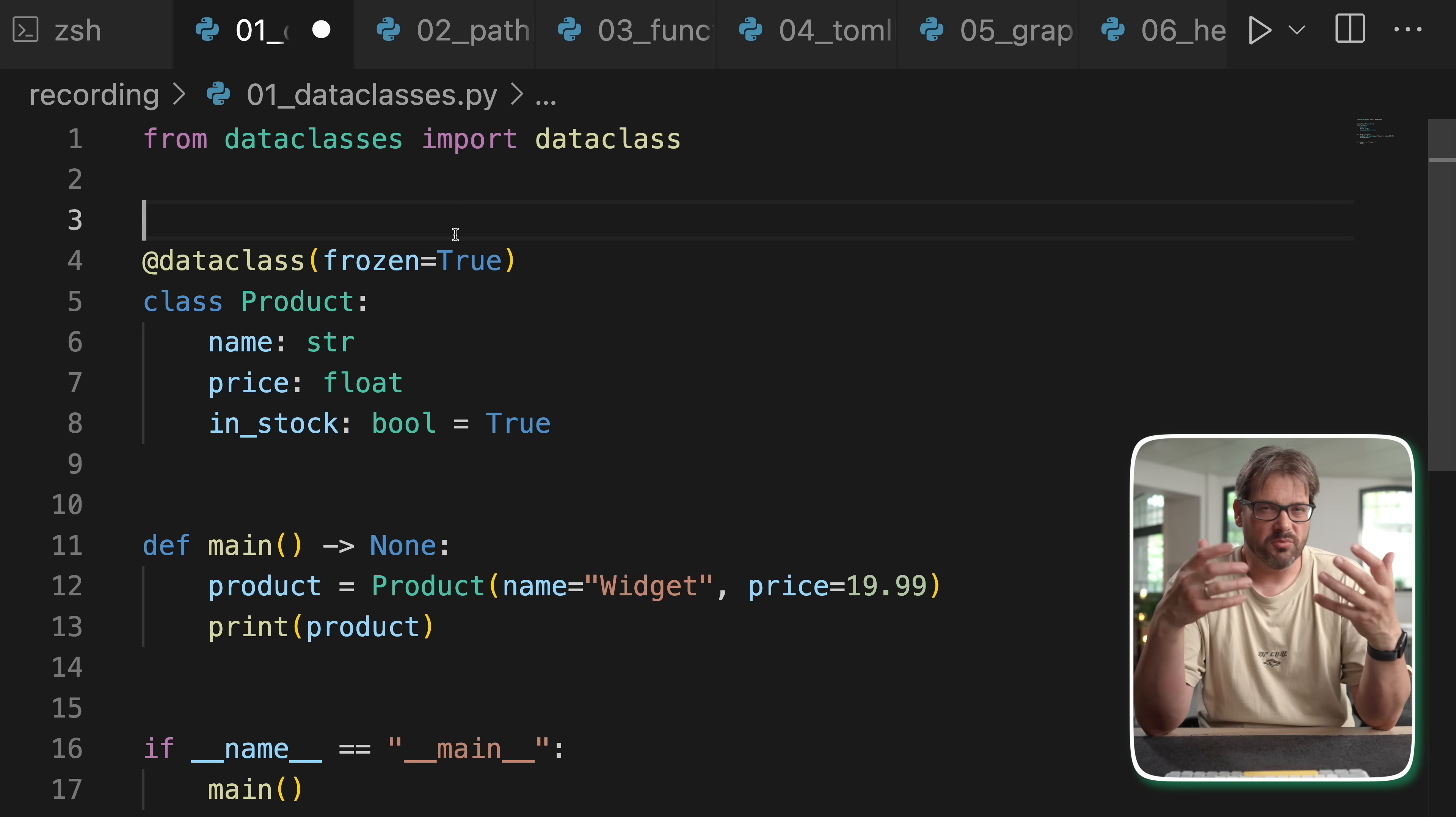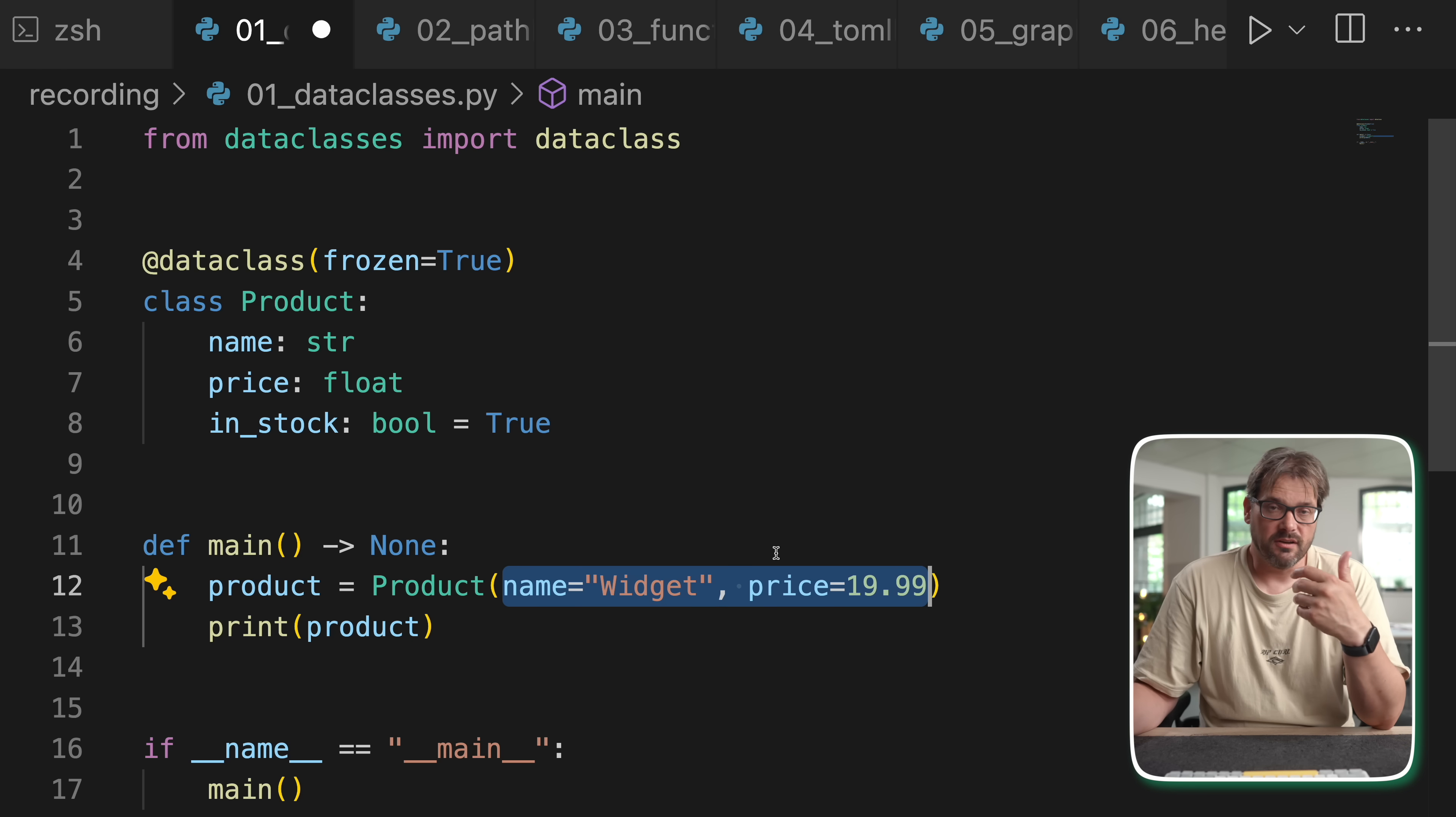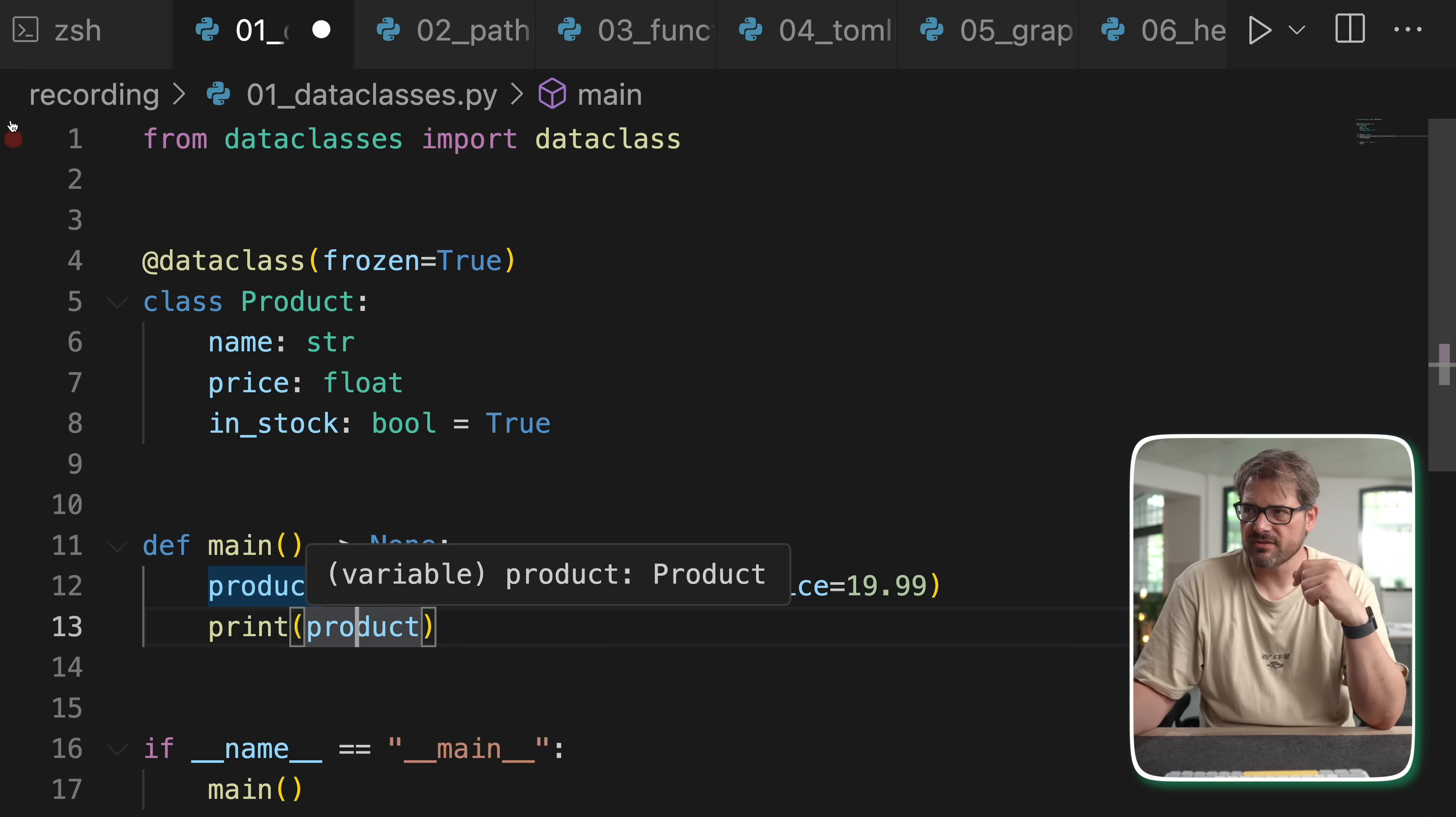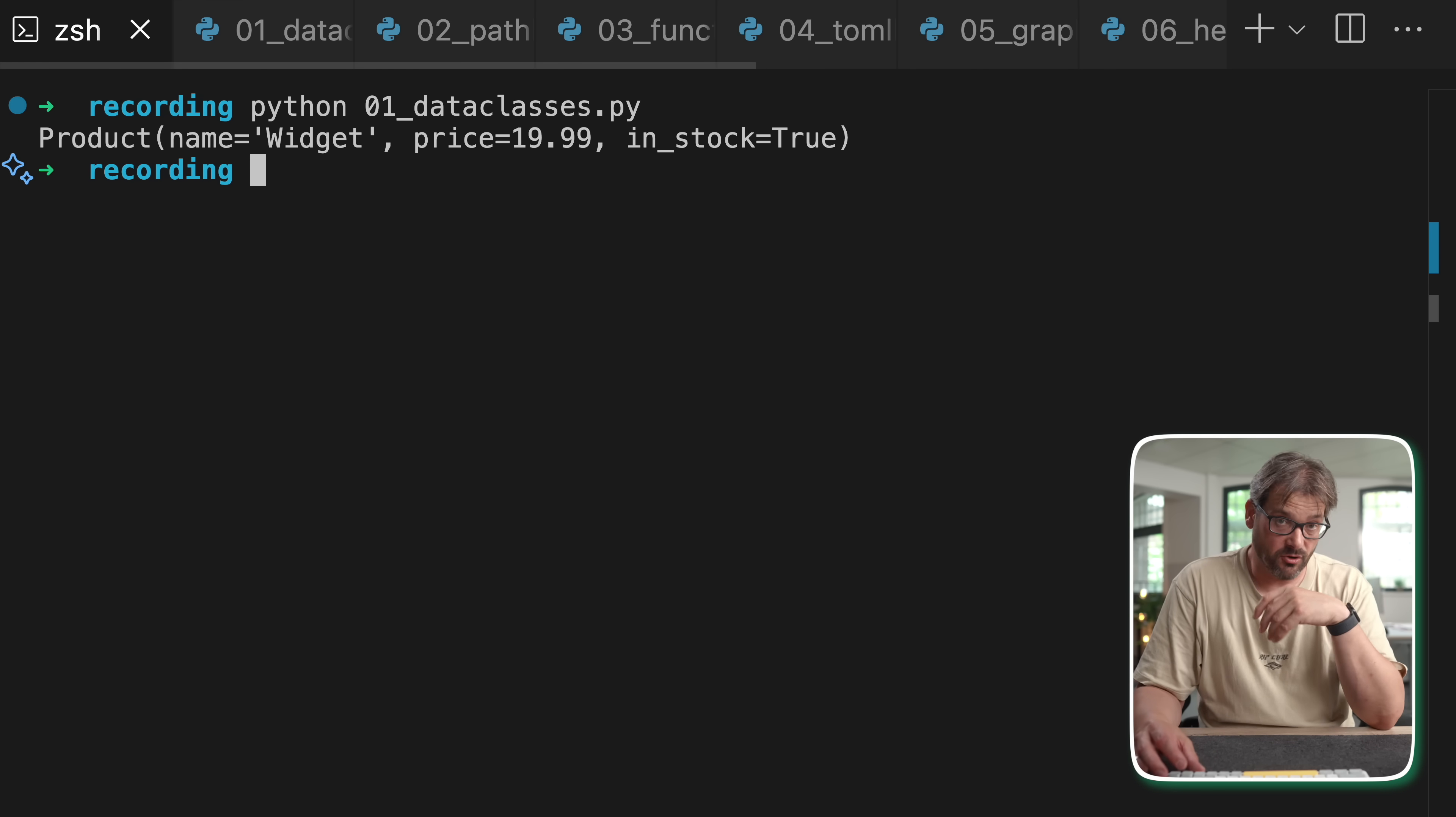Also data classes add a bunch of default behavior. For example, there's no need for initializer but we still have one where we can pass the arguments as we want. There is a repr so if you print an instance of that data class it's going to give us something useful instead of just the memory address. So overall data classes are really helpful. Here you see what we get as a result when I run this little piece of code.